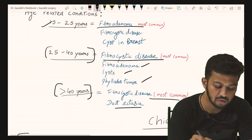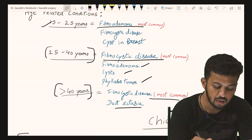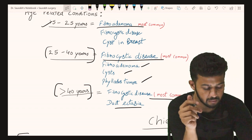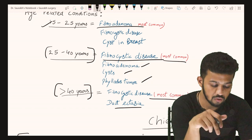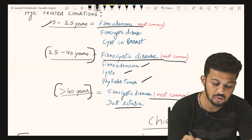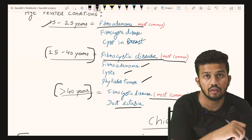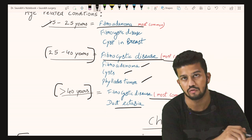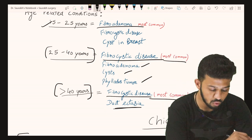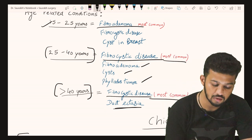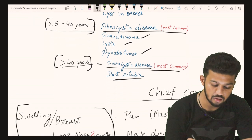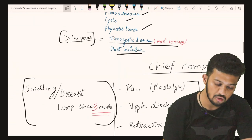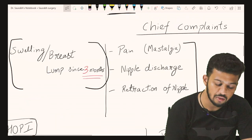Between 15 to 25 years of age, fibroadenoma is the most common condition, with fibrocystic disease and cysts as others. From 25 to 40 years, fibrocystic disease is most common, with fibroadenoma and cysts. Above 40 years, fibrocystic disease and duct ectasia are common.